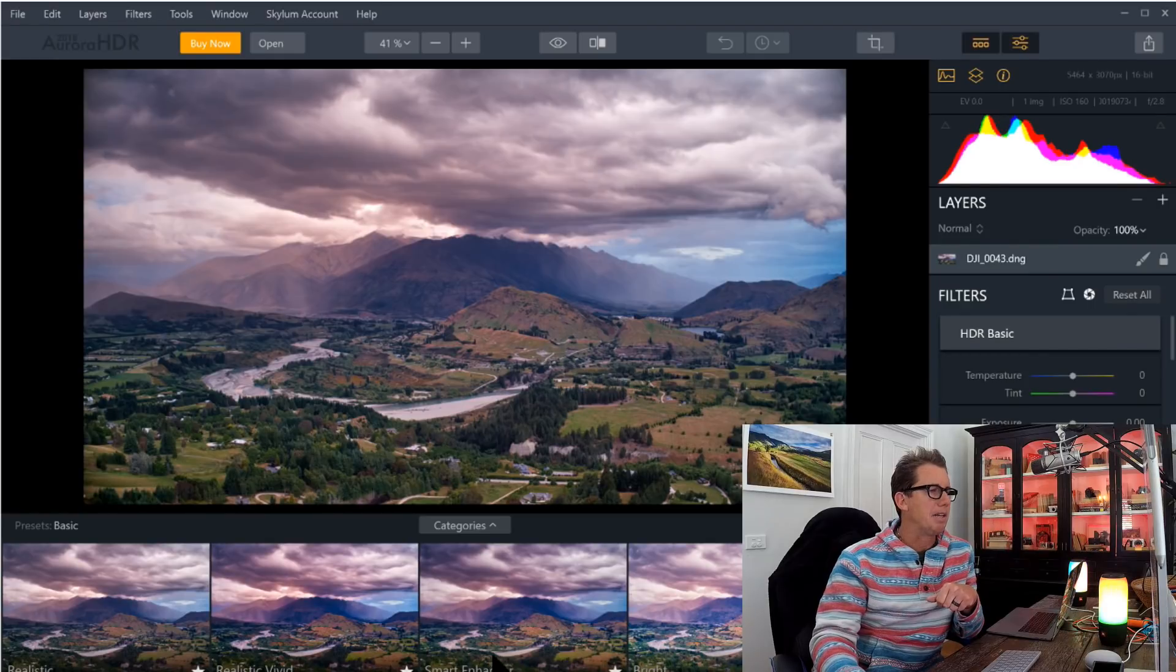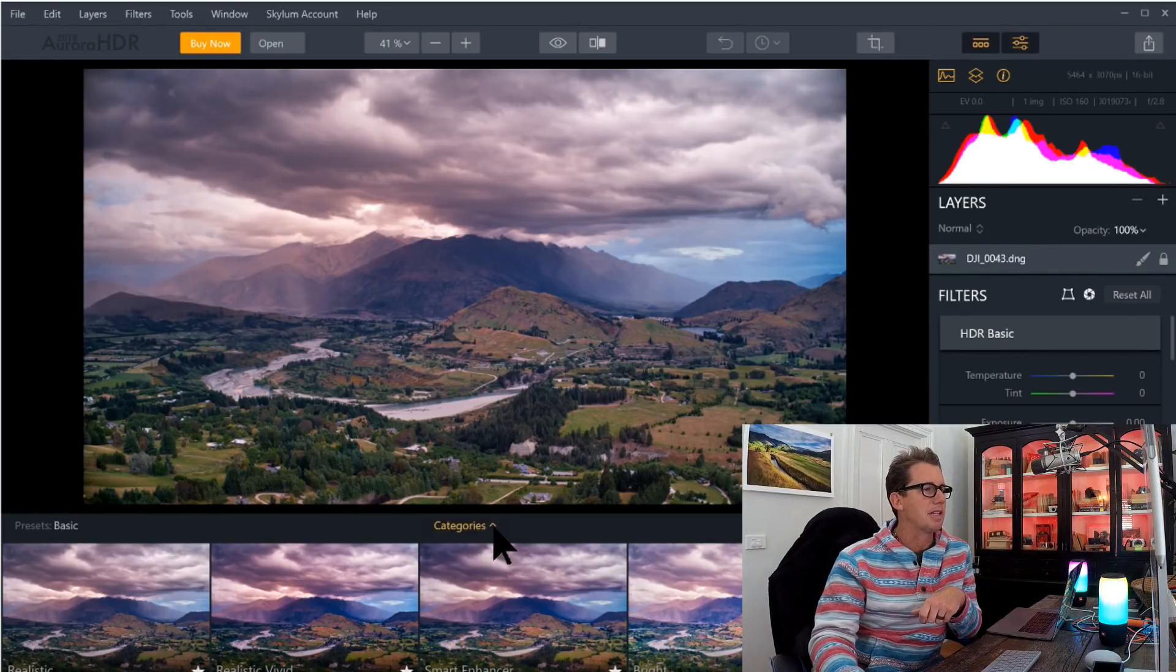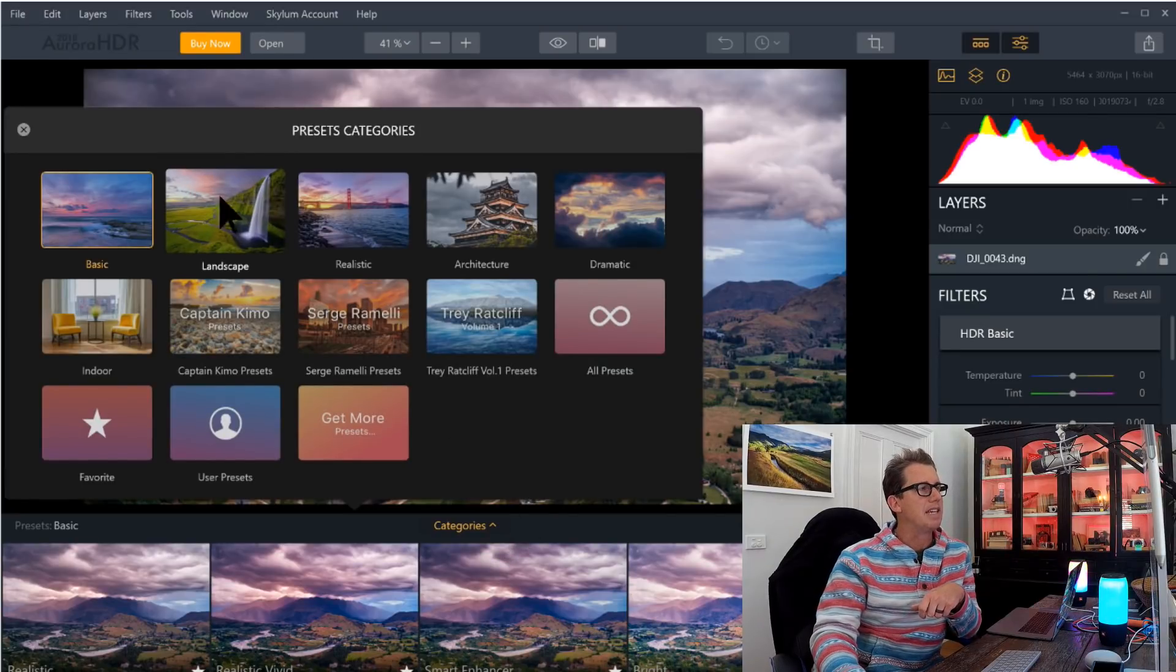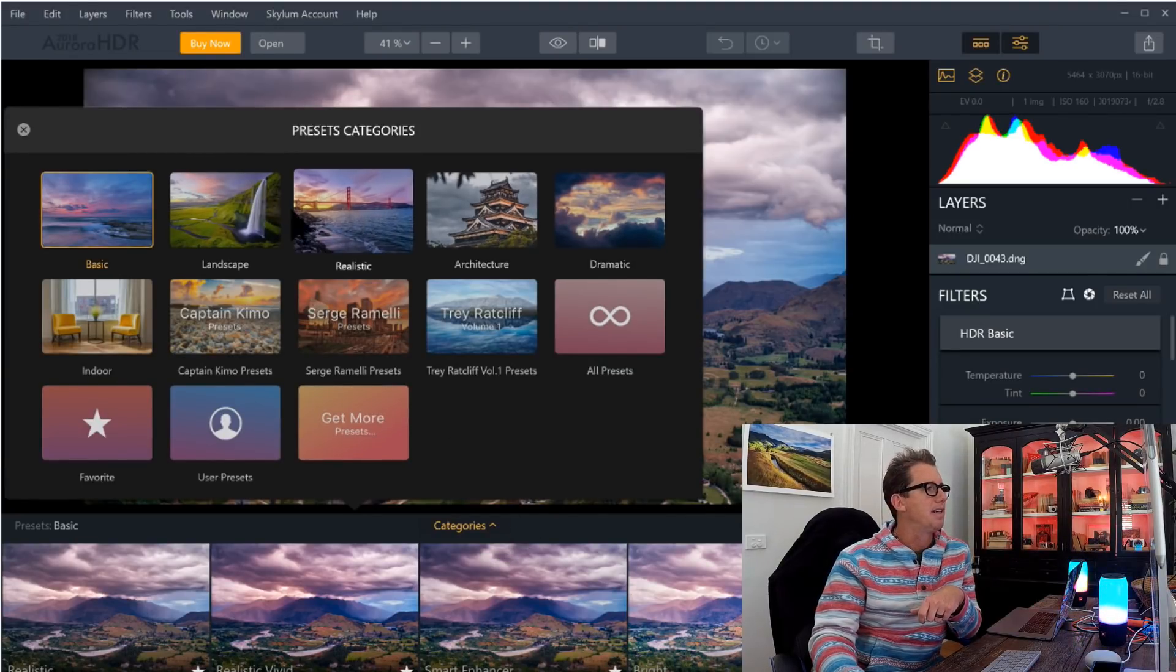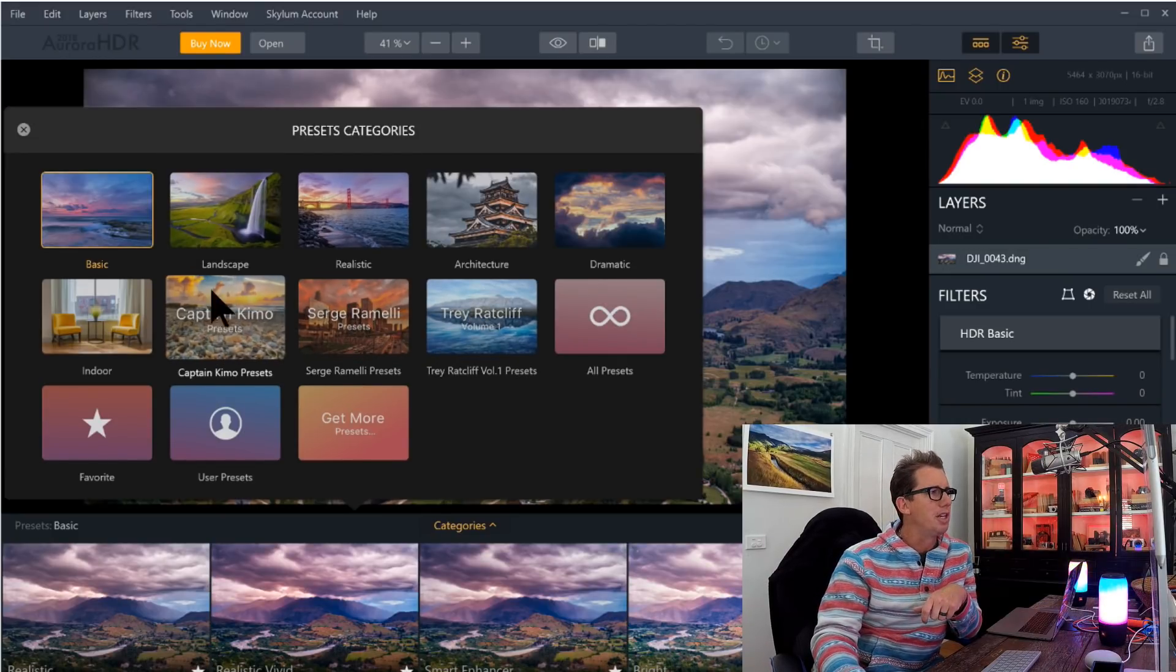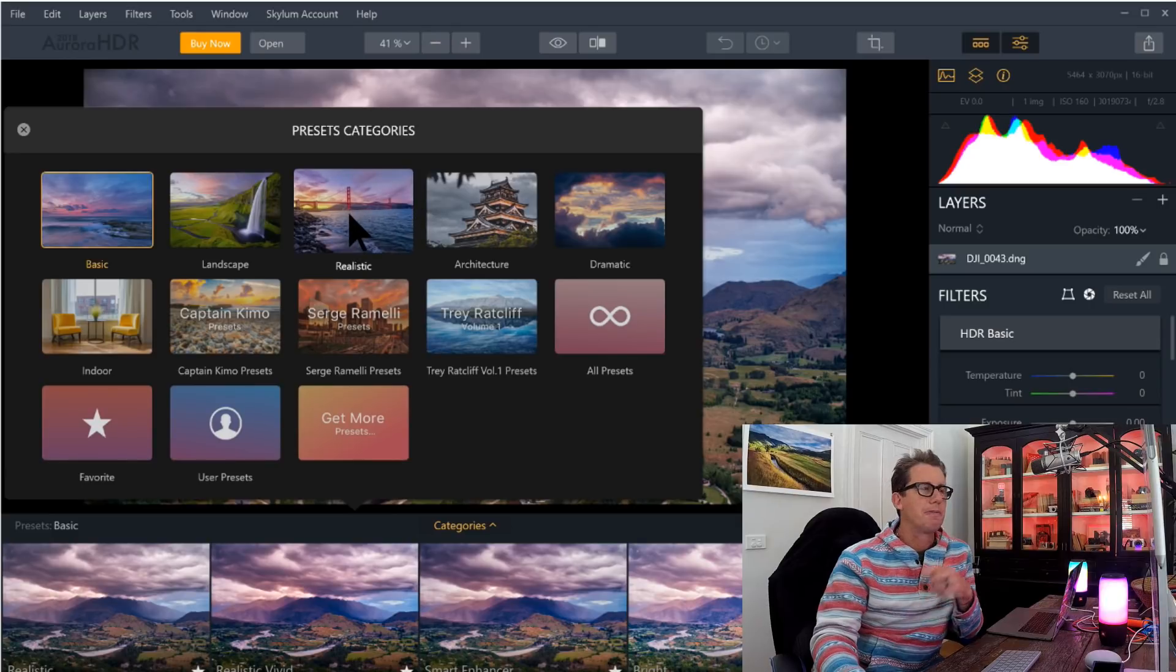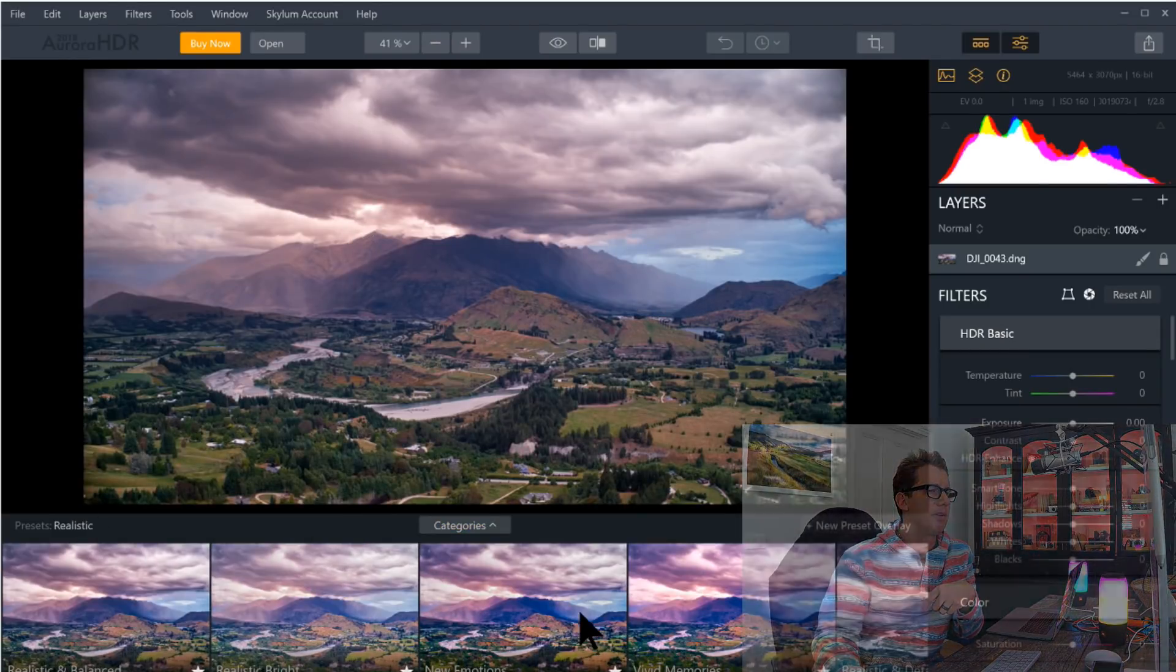Down here at the bottom, we have different kinds of presets you can look at. We even have different categories of presets. So you click categories. We have landscape, realistic, architecture, dramatic. Even some of mine in there. Captain Chemo, Surge, Photoseurge, Indoor. So, for example, you can click on Realistic. And it repopulates this area down here with different ones.